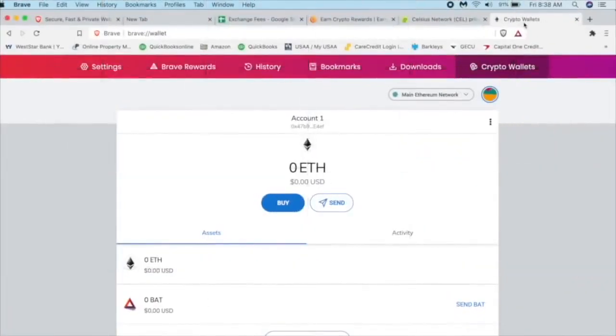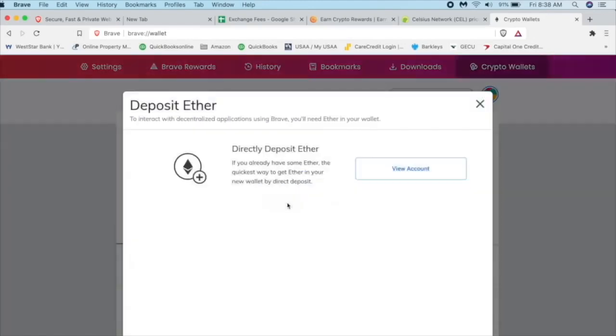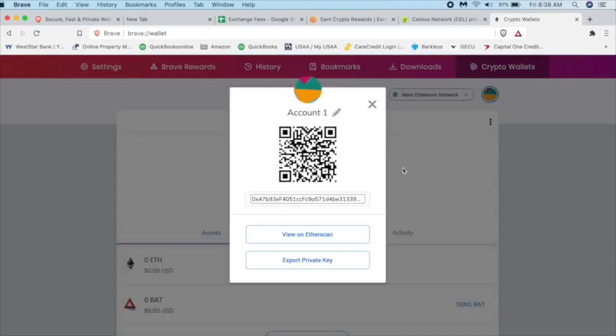So what we need to do is to put Ethereum into this wallet on our Brave browser. So when we go to Uniswap, we'll have something to swap for our Celsius token. So we're going to click on, there's two options here. We can buy it or send it. Well, we have nothing to send. So that's not going to work. And we're going to click on buy. And this one, you can't buy anything. It's going to tell you, look, you need to deposit Ether so you can interact with different parts of the web where you want to sell or use Ether to buy things. So sure. We're going to click on view account.